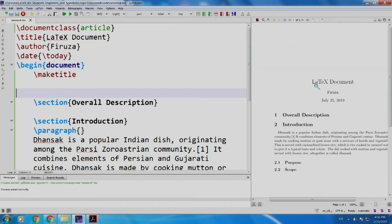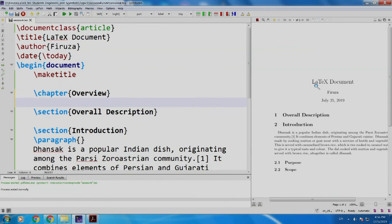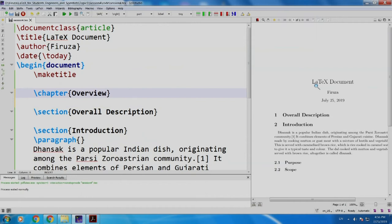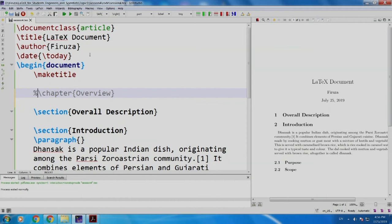Now, do not you think instead of deleting this chapter, if we were able to comment it, we were able to tell latex that look I do not want it to appear. Just ignore this command and just chill. You can do that by adding comments using the percentage sign. So, now if I write the percentage, you can see the colour it has become grey and if I build and run it will not throw an error. So, basically we have learnt how to add comments.